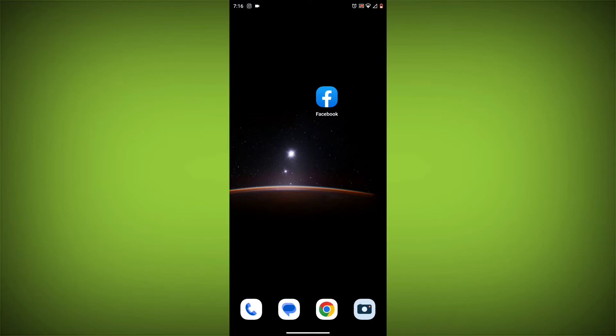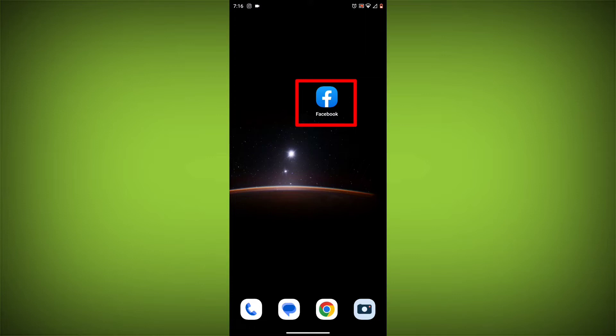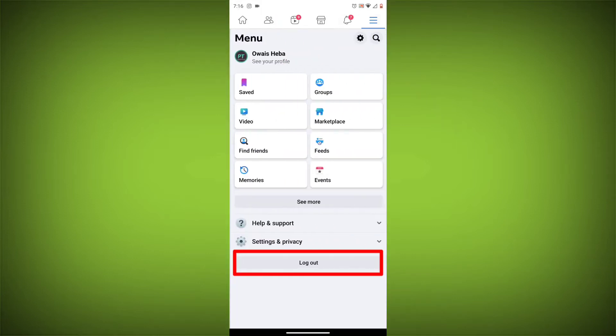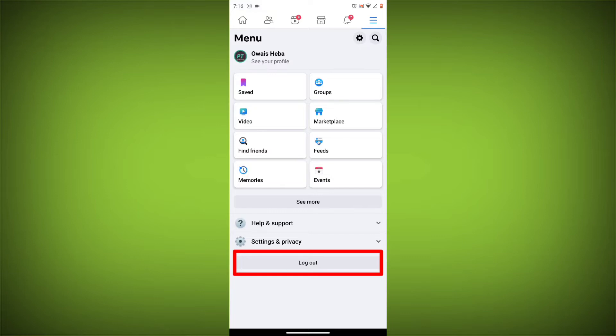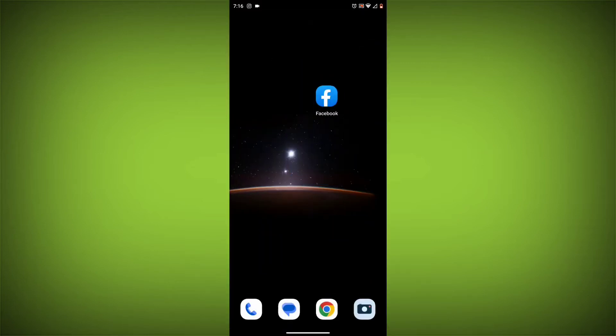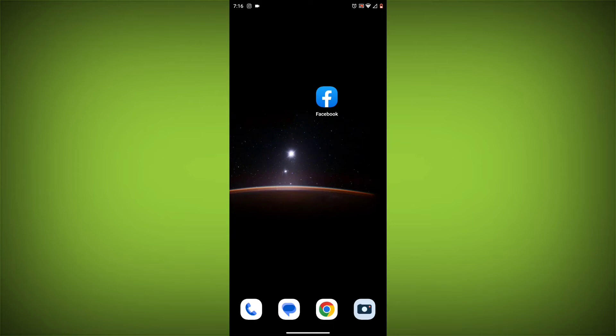Method 3: Log out of Facebook and log back in. To do this, go to the Facebook app and click on the three lines in the top right corner, then click on log out. Once you have logged out, log back in and see if the error is still there.